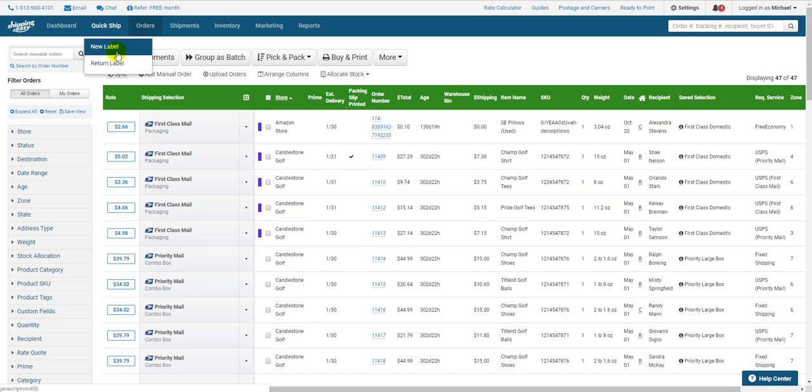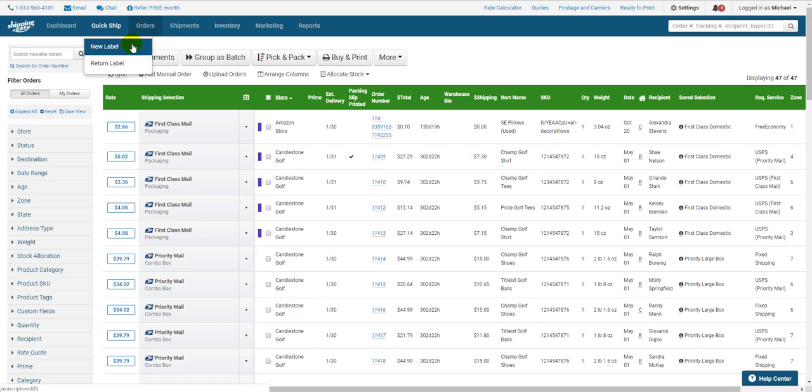Selecting a new label will allow you to create a label that will be sent to a customer. Selecting to create a return label will generate a label where the ship to address is yours. Your customer will use this label to return your items. I'll begin by showing you how to create a new label. Most of the options are the same.